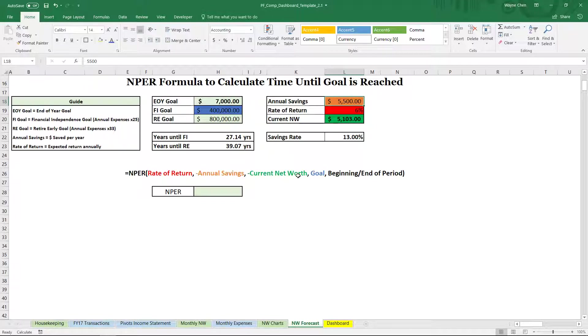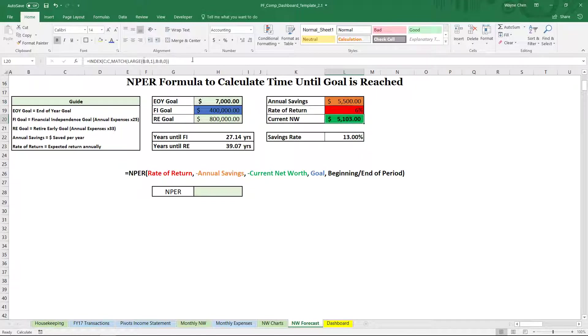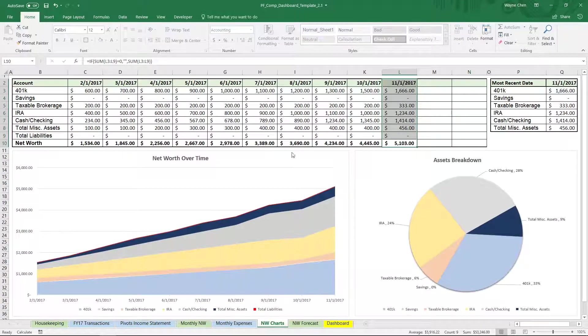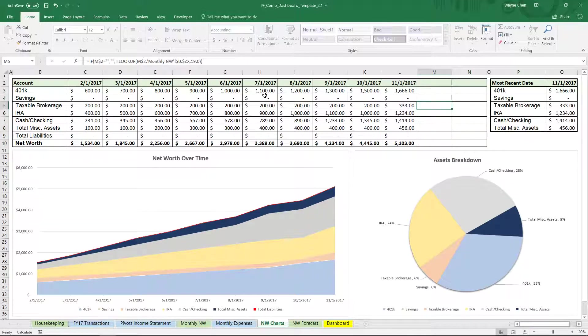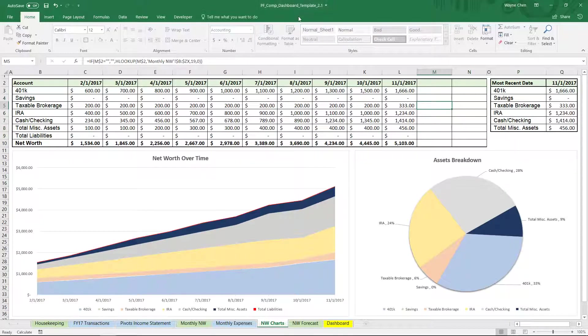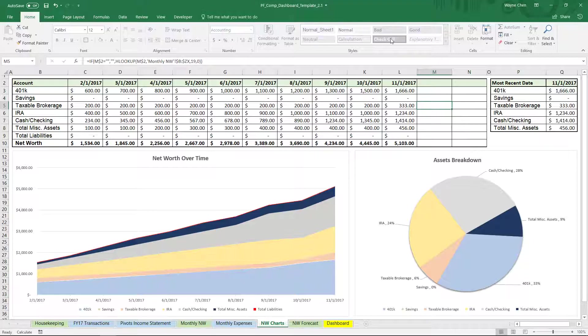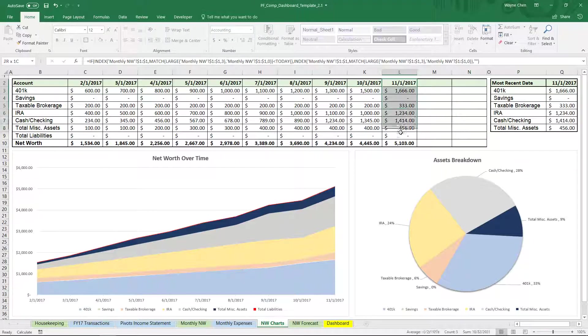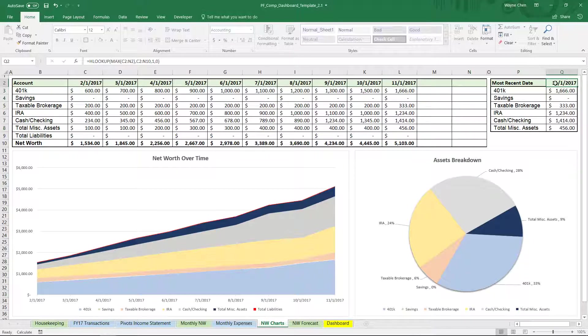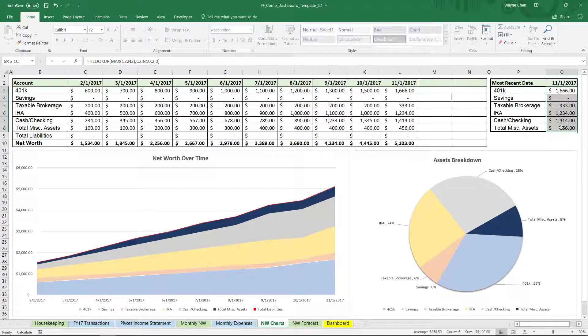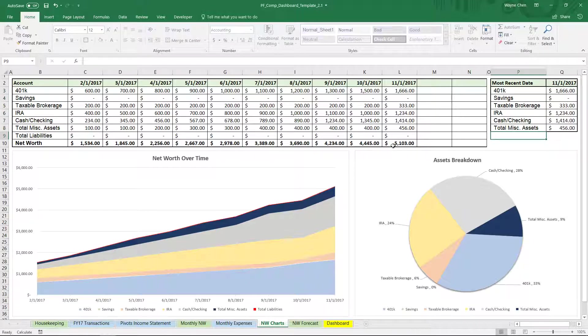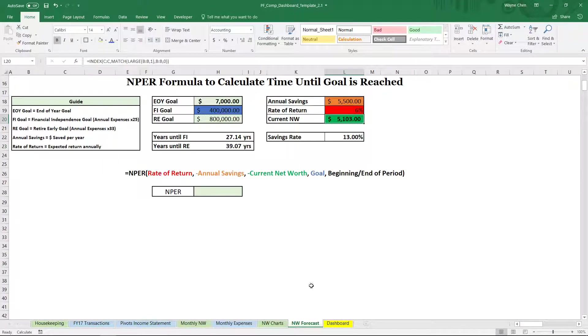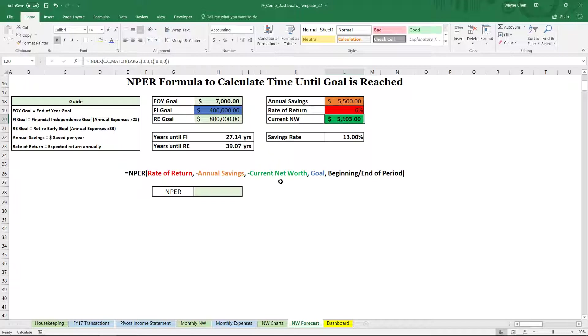Our current net worth. Now this is negative as well. Now this is getting pulled from our net worth charts. We're in the personal finance dashboard, the template. Now this is getting pulled from here. Since this is the largest value, it's going to pull this using HLOOKUP, all these values and add it up.